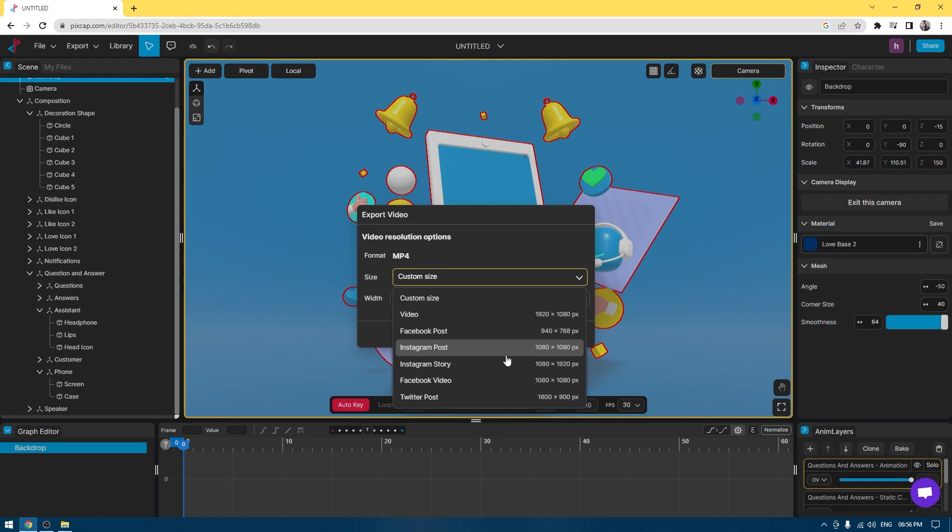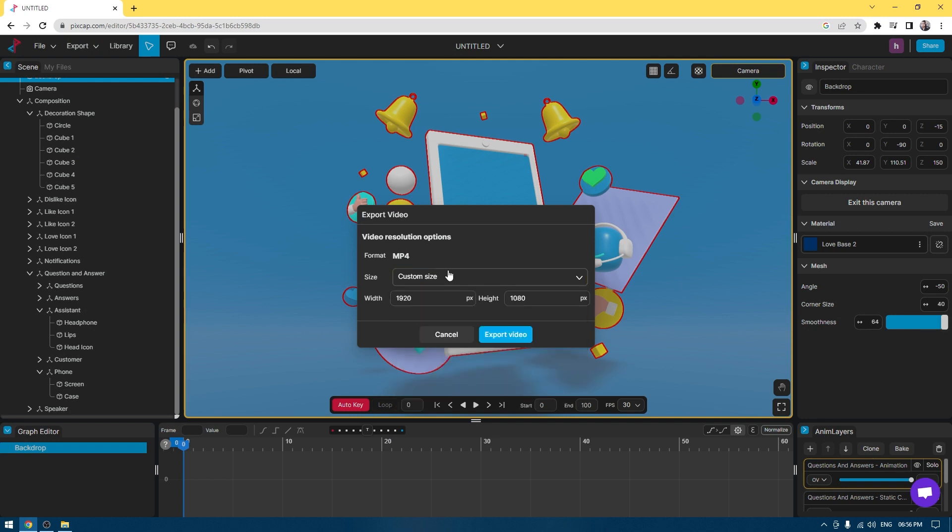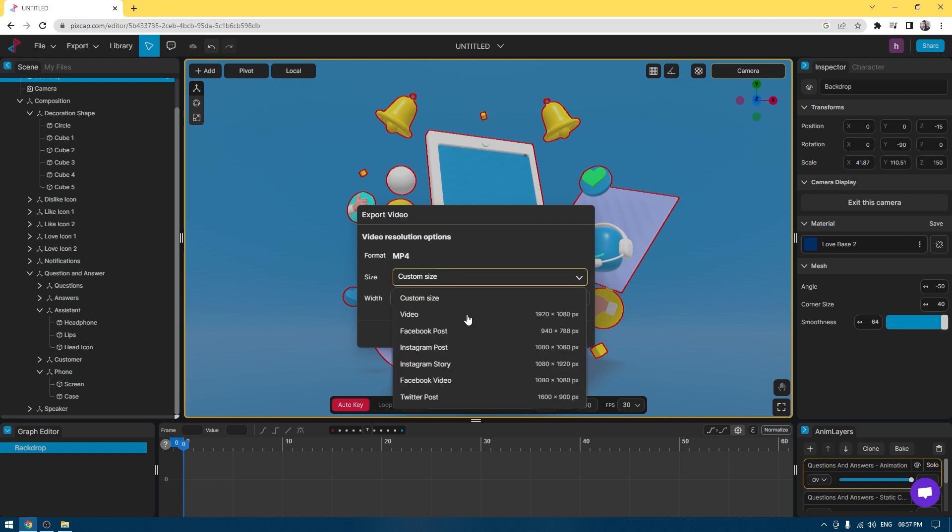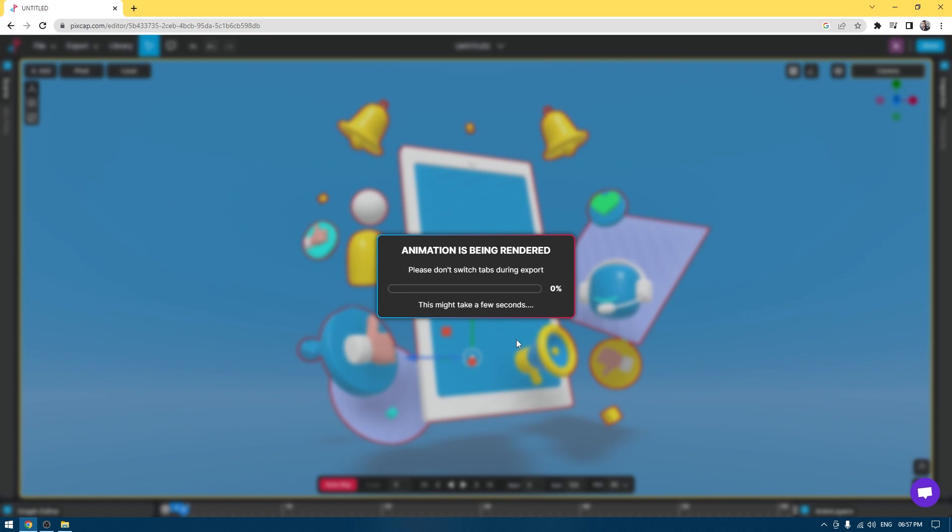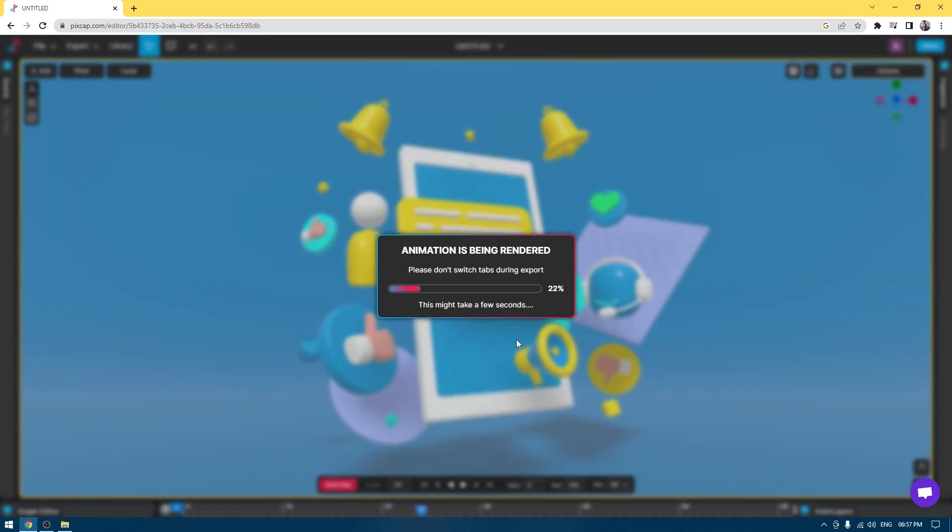Change the size. For example, if you want to post this on Instagram, I'm going to select Instagram or you can also customize this by changing the resolution here. Let's go with the default presets. I'm going to go with Instagram post. If I click on export here, it's going to export your video very quickly.